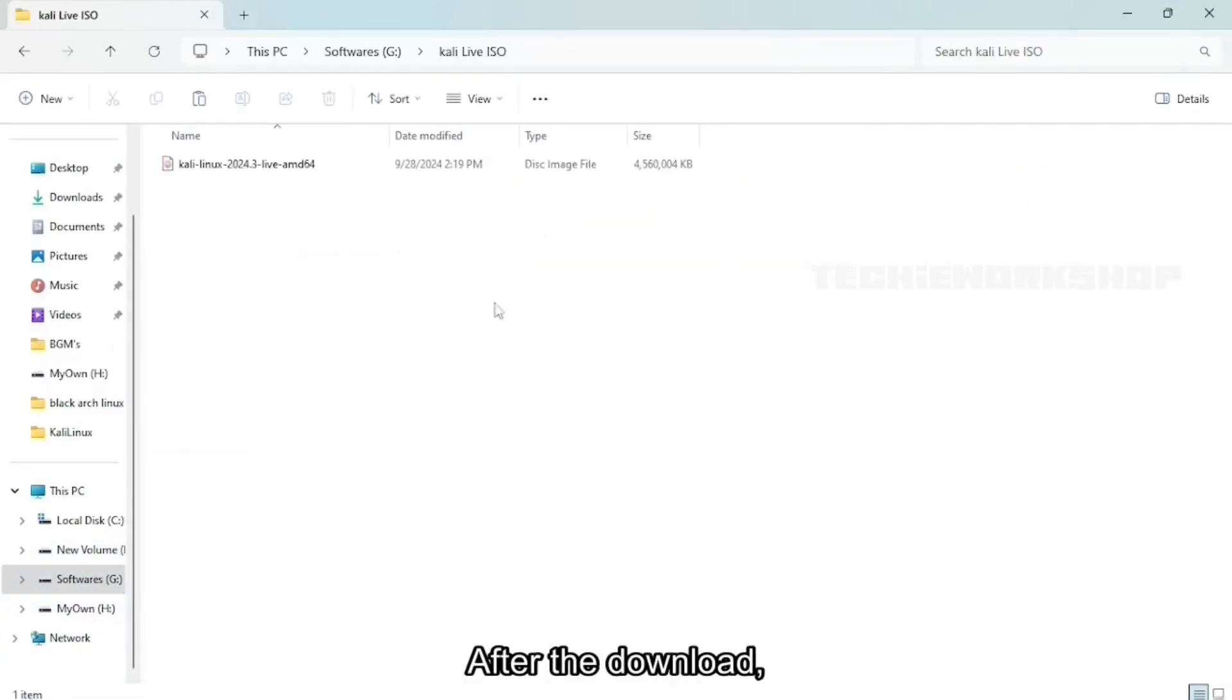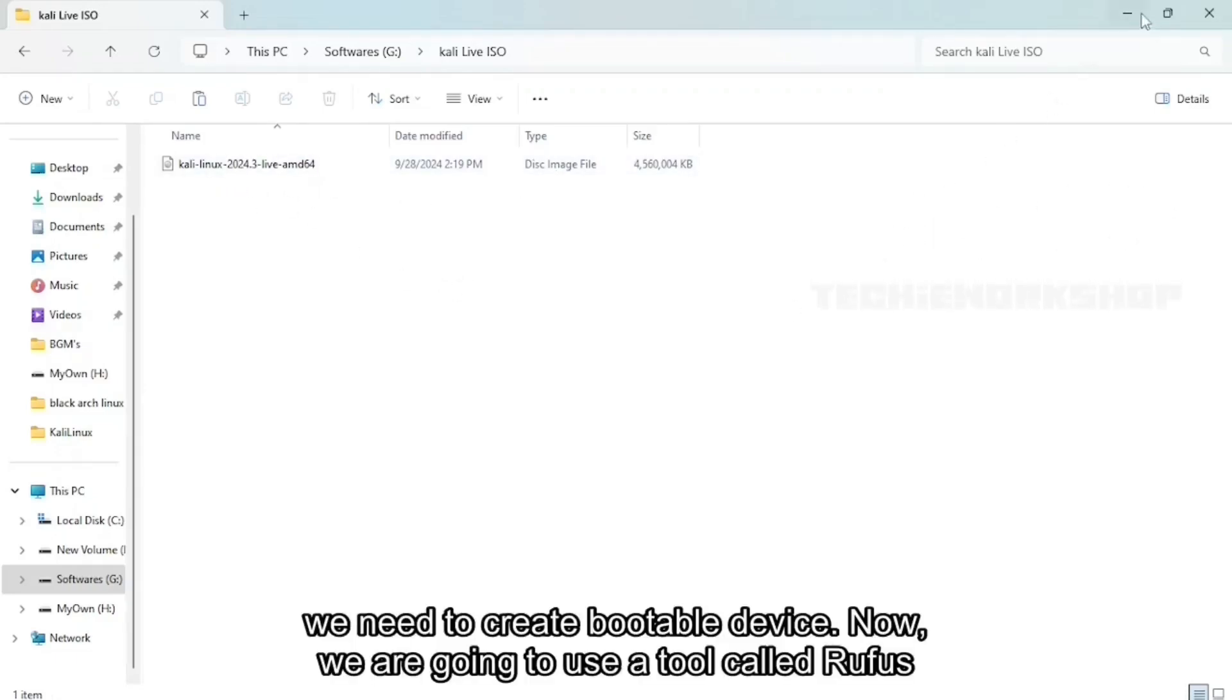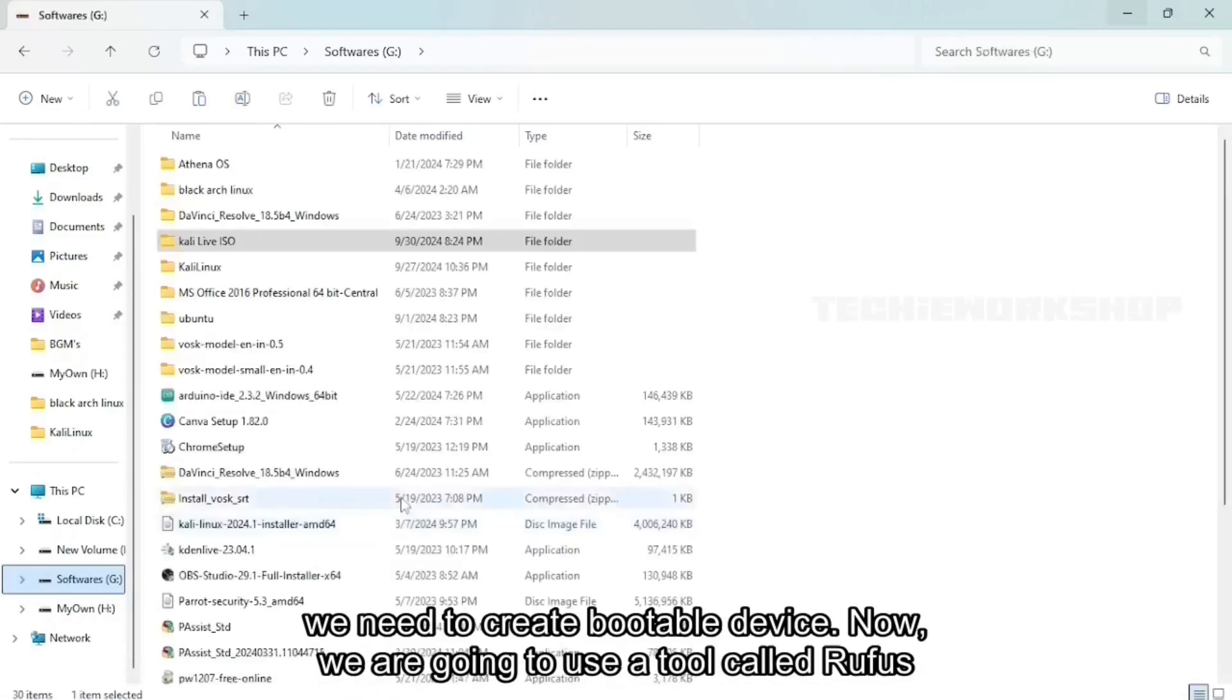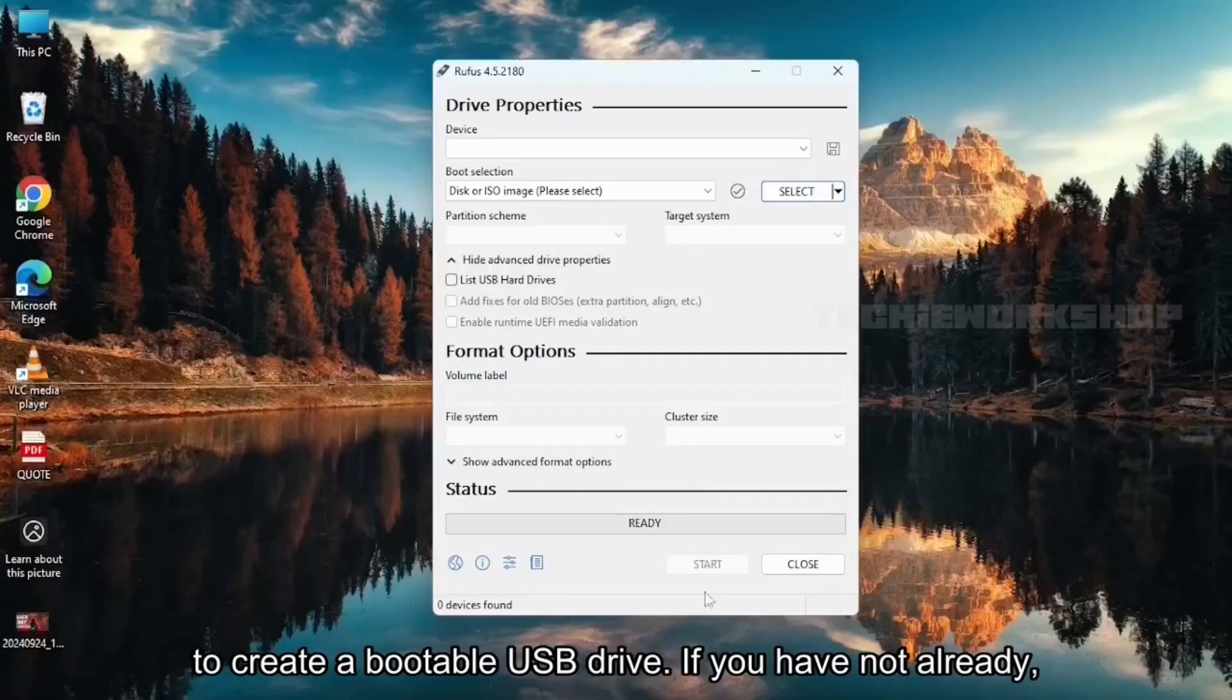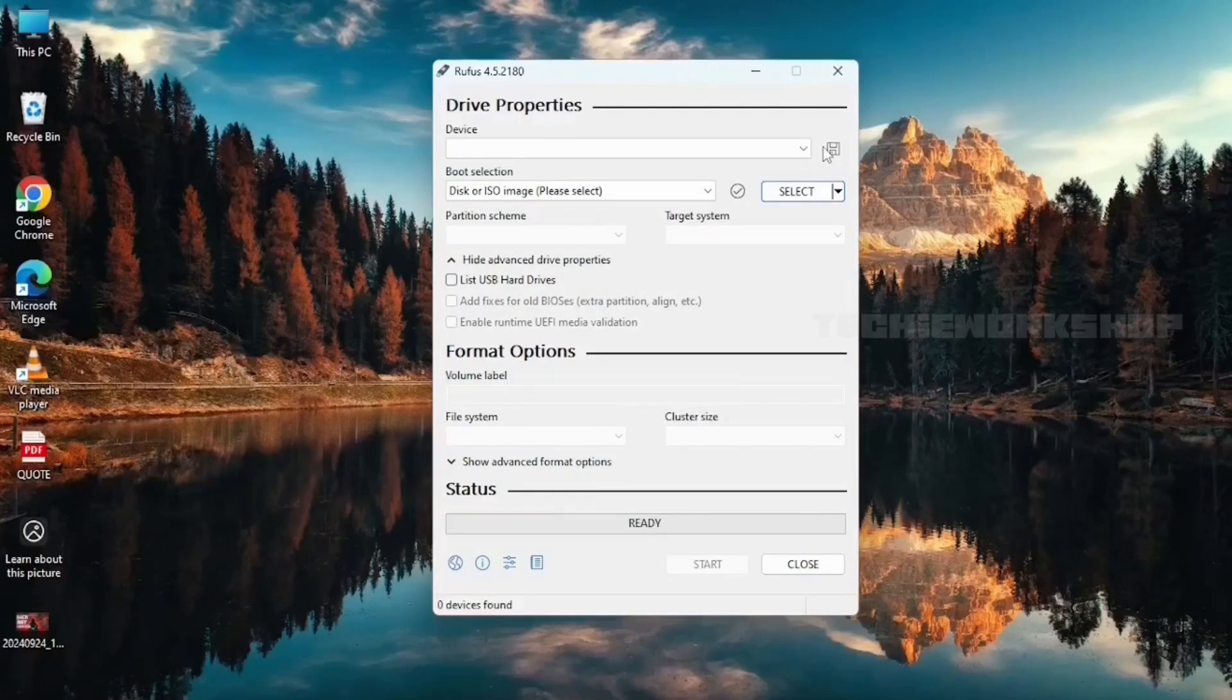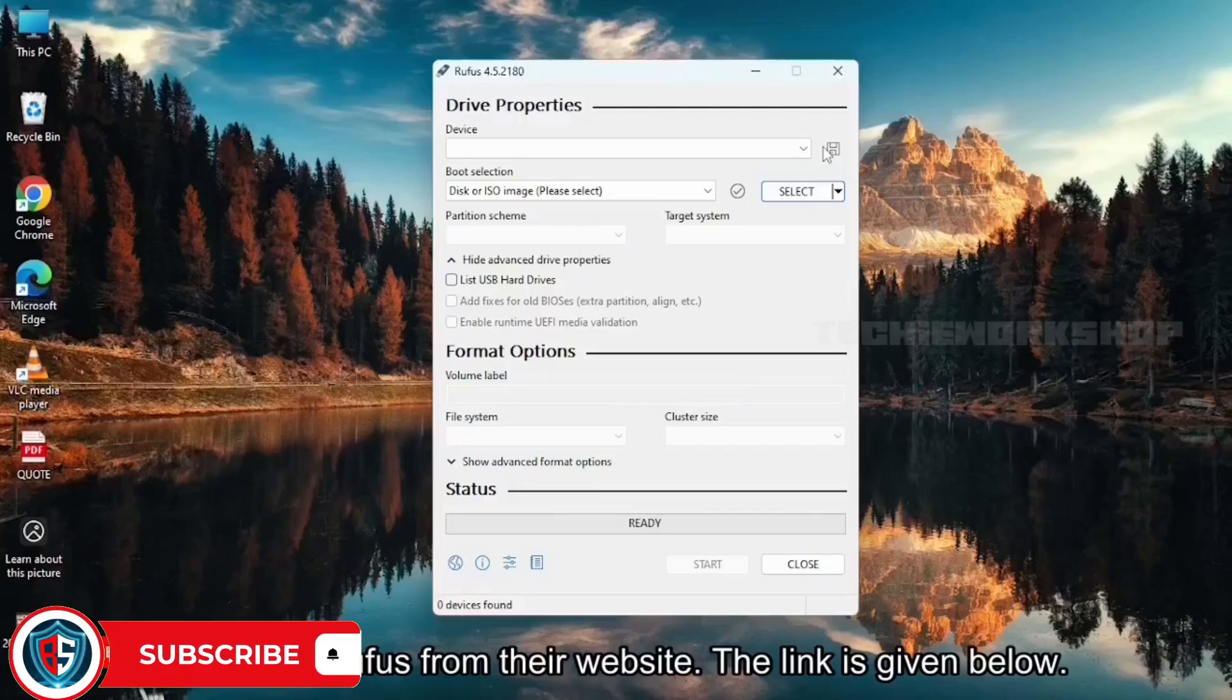After the download, we need to create a bootable device. Now, we are going to use a tool called Rufus to create our bootable USB drive. If you haven't already, download Rufus from their website. The link is given below.